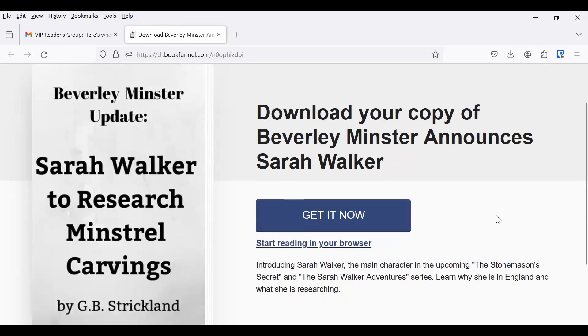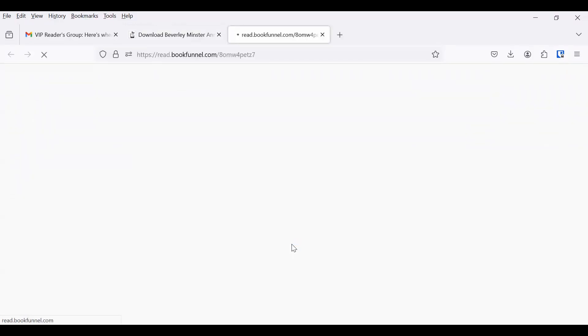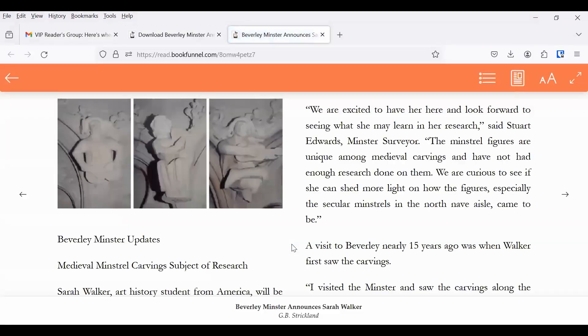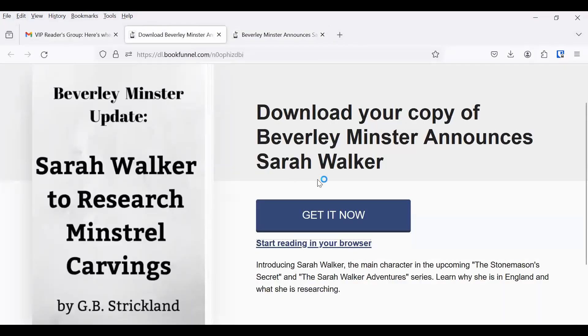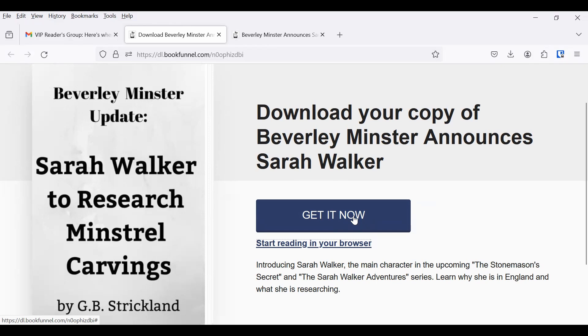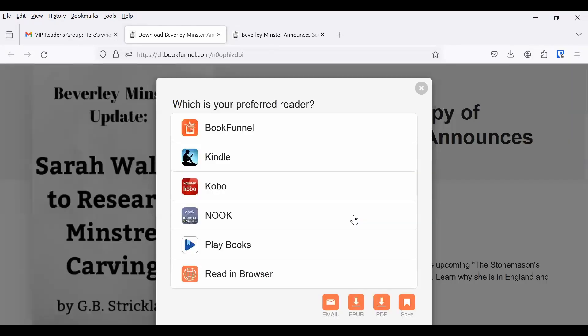Now we're in BookFunnel, and you have two choices. Start by reading it in your browser if you want, so if you click that link, it's going to open it up in another window. But if you want to get it on one of your devices, what you'll need to do is click on the big blue button.